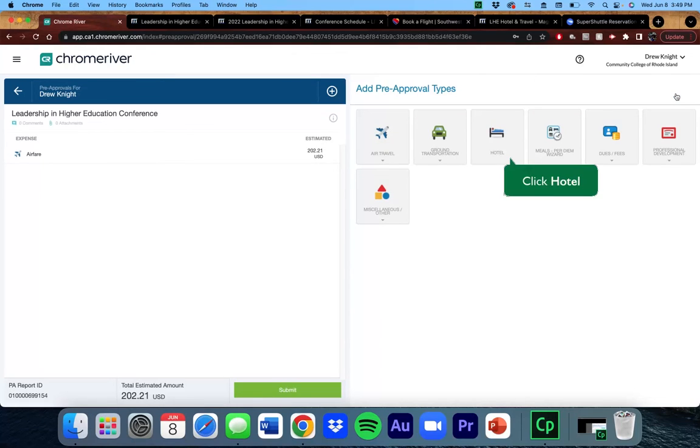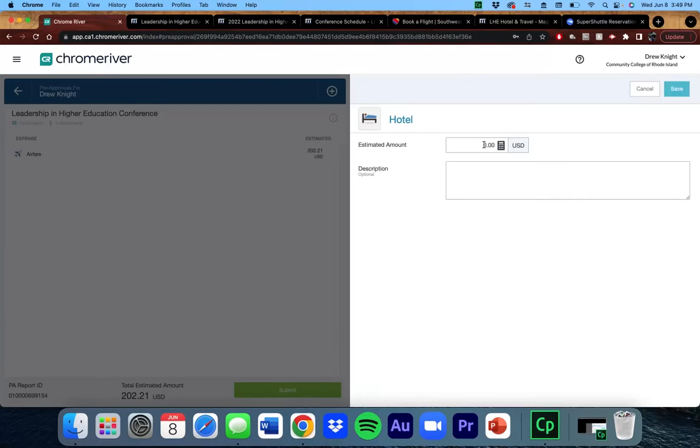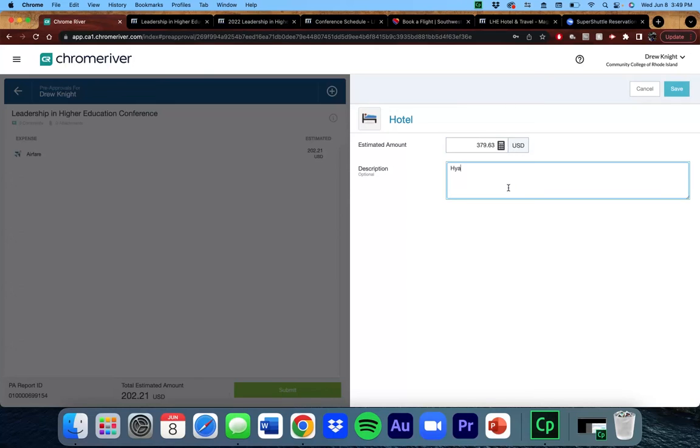Next, Hotel. Same thing here. I'm going to enter the total amount for the trip. Save.